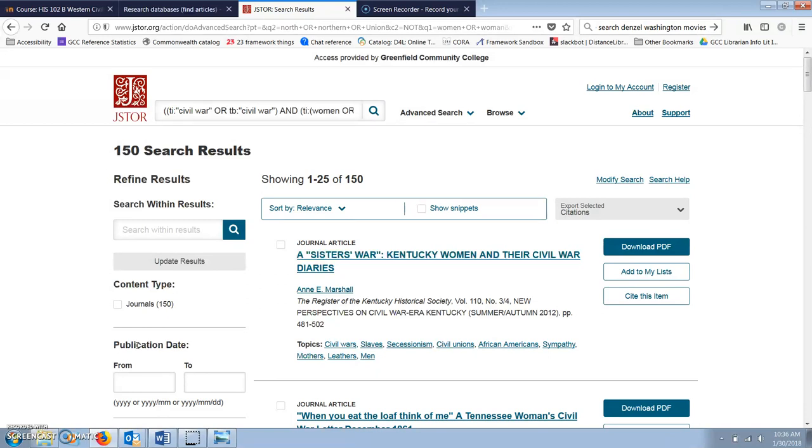By combining these different words OR, AND, and NOT in your search, those are called boolean terms, you can really hone in better on what you're actually looking for.